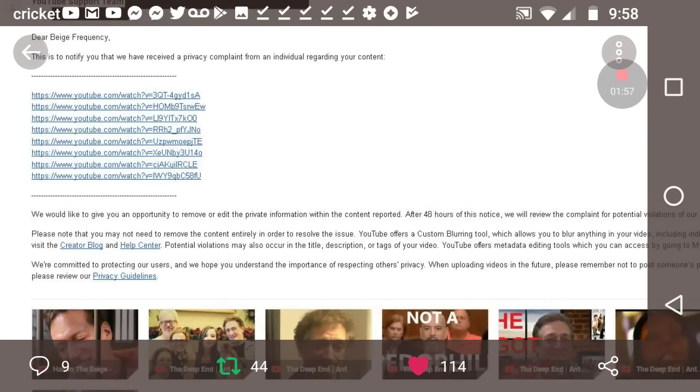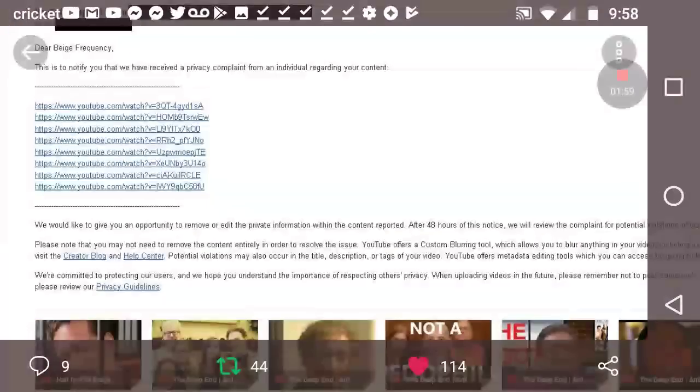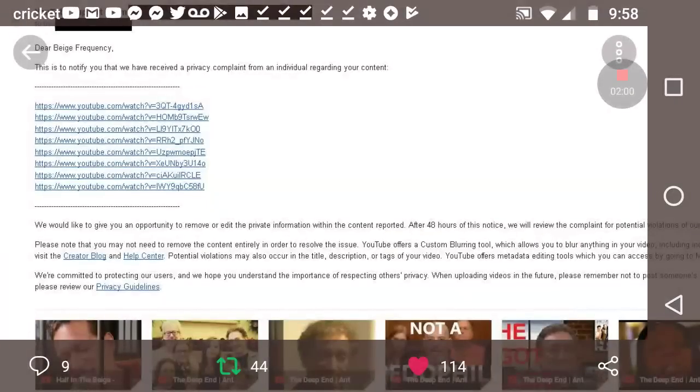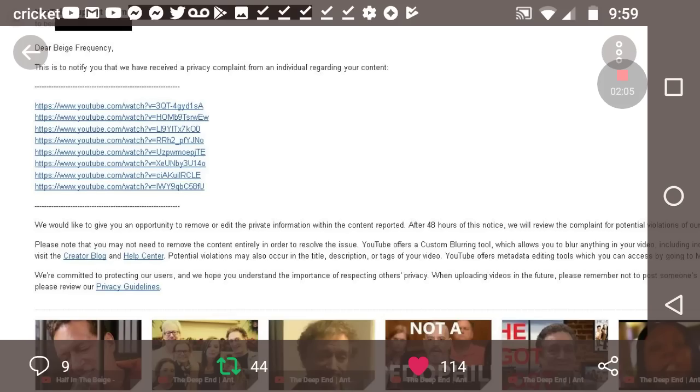But see, they try and scare you with the privacy complaints, but it's a dumb thing to file. Like, when people file a privacy complaint, they're basically admitting that they're snitching on you, but they're doing it in the worst way because YouTube won't do anything about it.